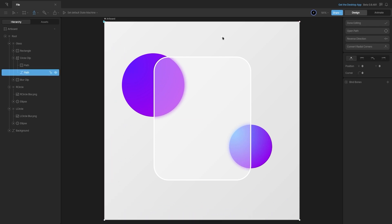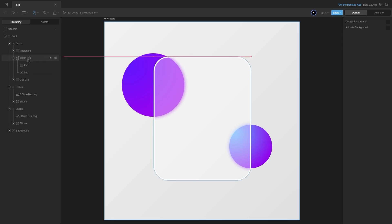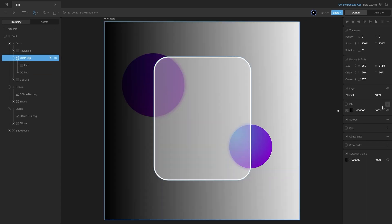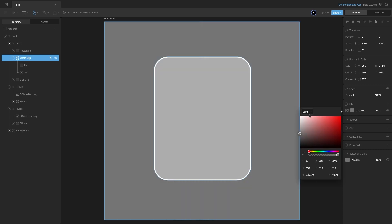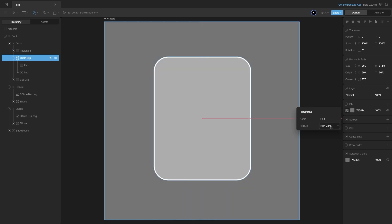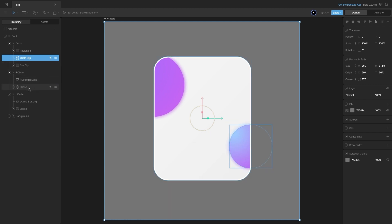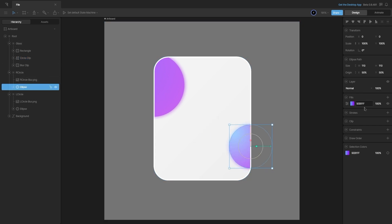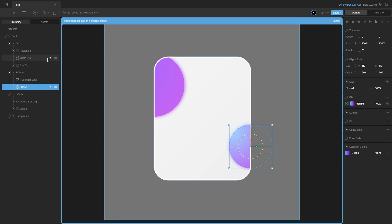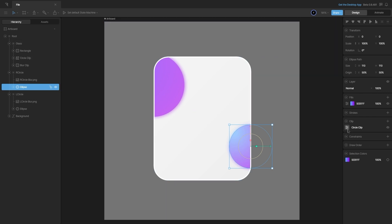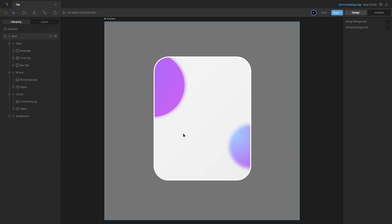Inside the circle clip, I'll add a path outlining the whole artboard like this, then say done editing. For demonstration, I'll add a fill — making it solid and choosing the fill rule as even-odd. You can see we have cut out the portion of the glass container. Now I can use this clip for the ellipses — select the ellipse, choose the clip, and select our circle clip. Make sure you set the properties operation to even-odd. You can see the ellipse is no longer visible inside our glass container.